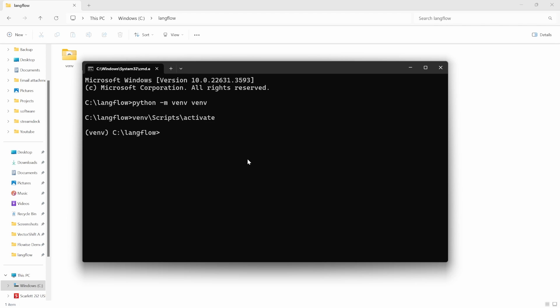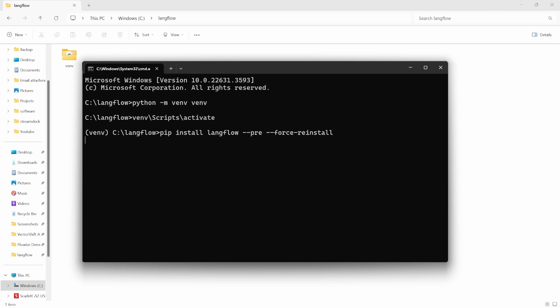We can now go ahead and install langflow by typing pip install langflow then dash dash pre then dash dash force reinstall. Everything from dash dash pre all the way to the end is optional but this is what we'll use to install the pre-release version of langflow. But by the time you watch this video, this version might be generally available so you can completely omit these additional flags. Let's press enter.